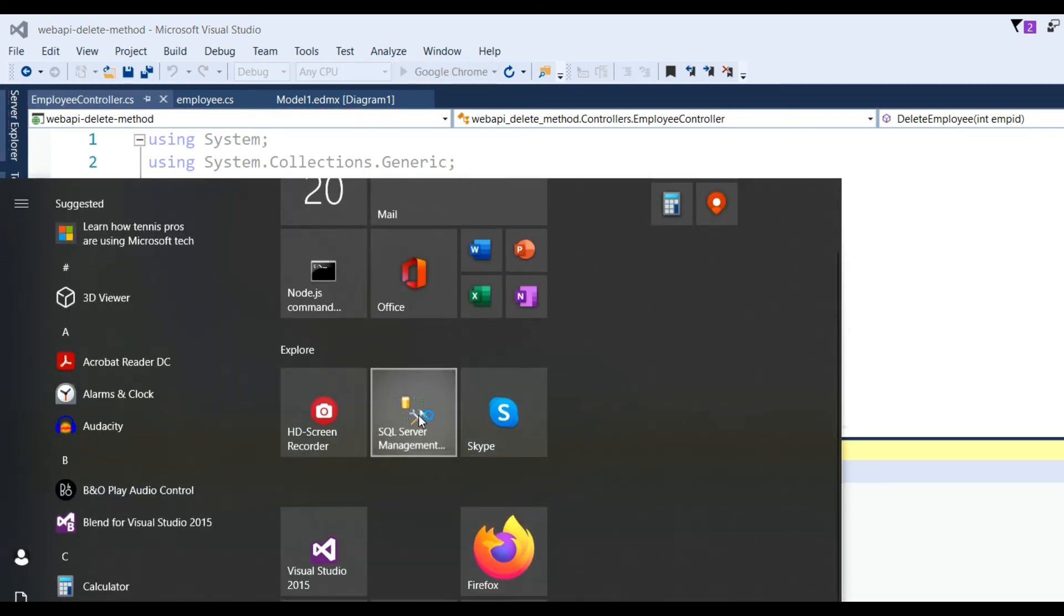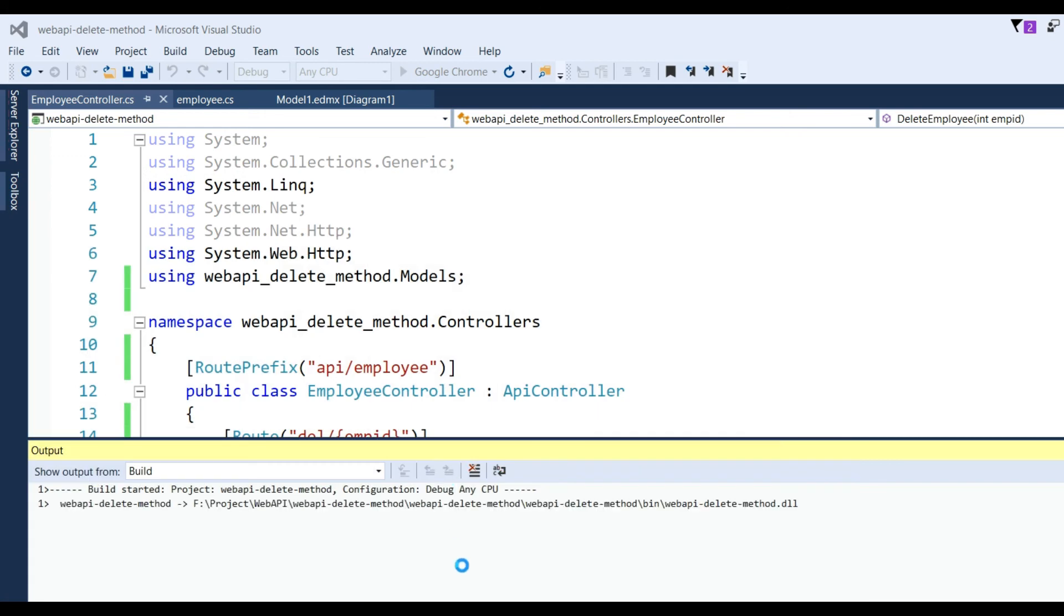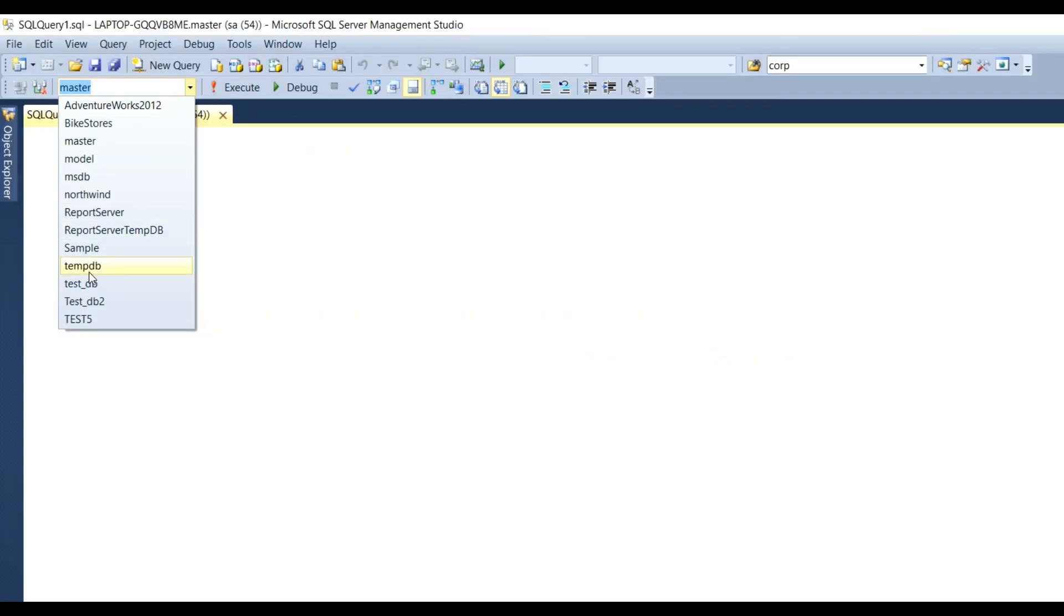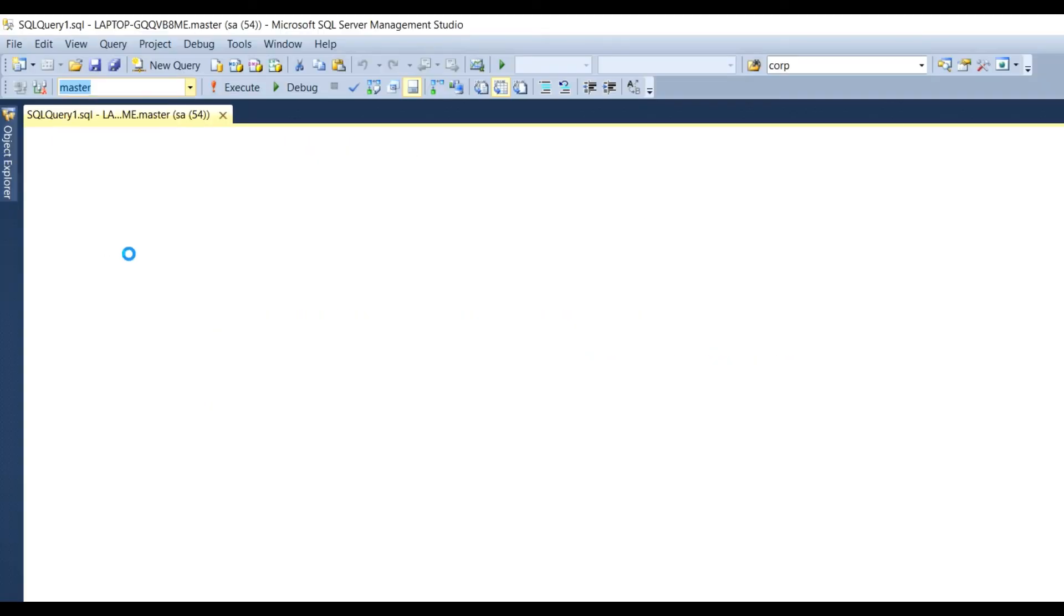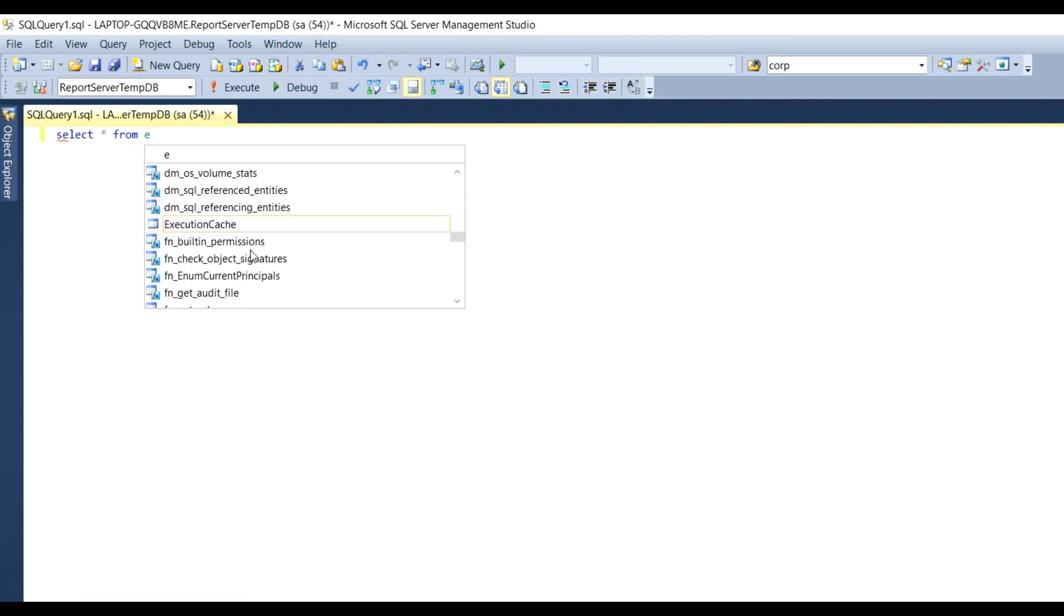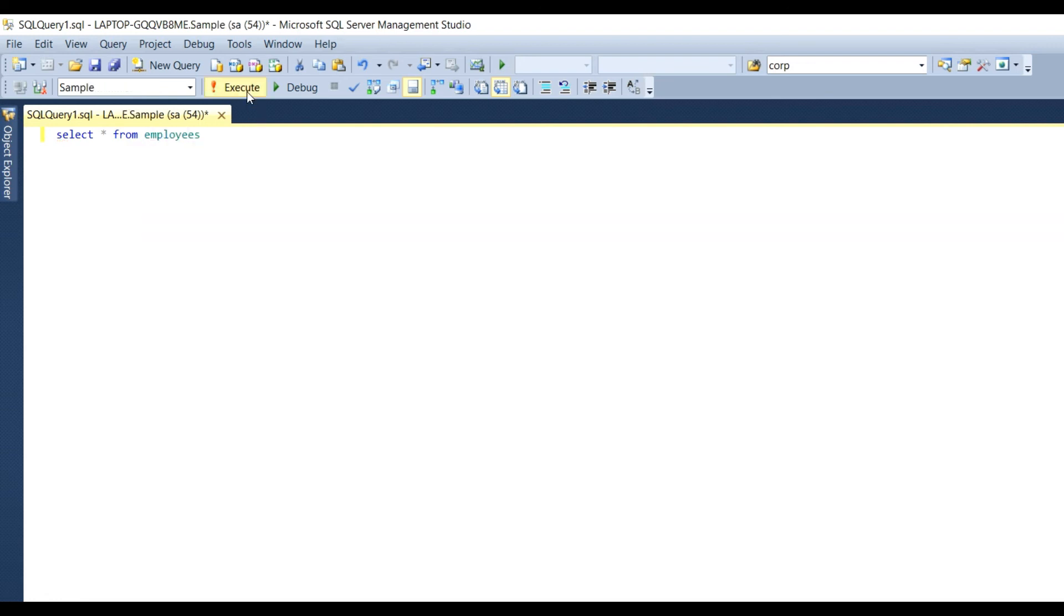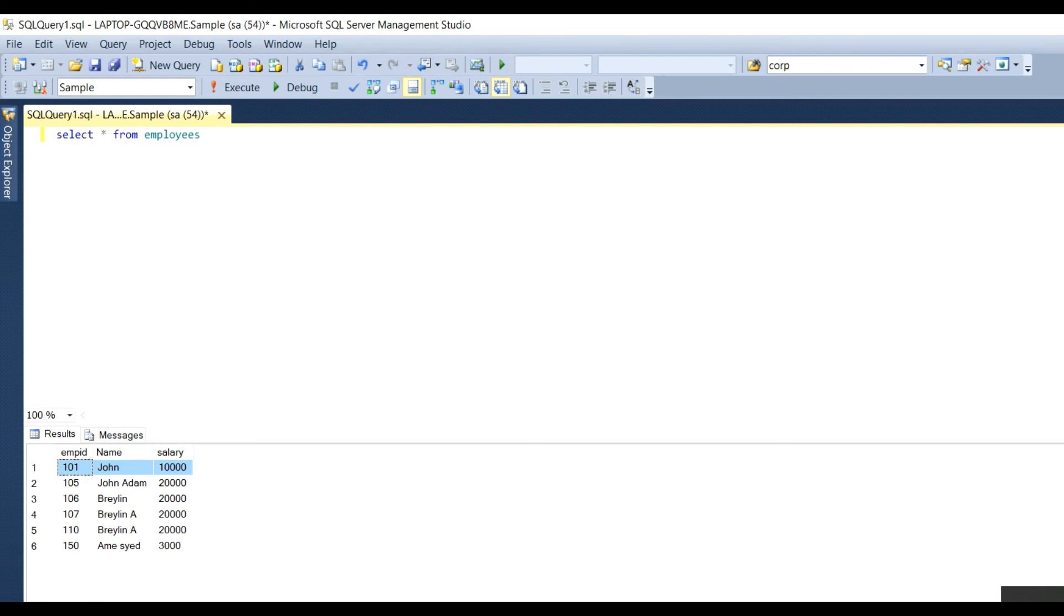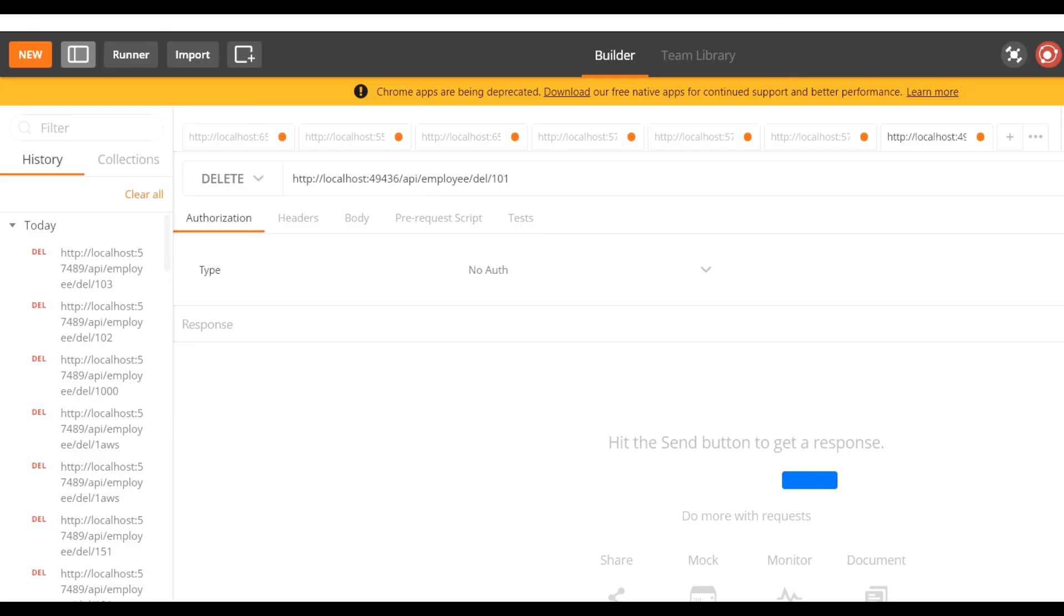We need to put the emp ID so the ID will be passed. Now again run the application and check the database. Go to Sample database and check here: select star from Employees and execute this command. So you can see there is a value 101, John, and salary. Now I want to delete this record through the HTTP DELETE method.